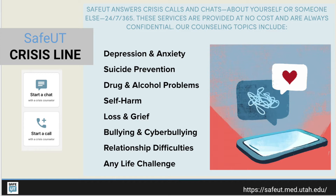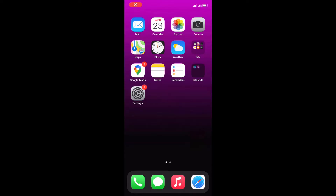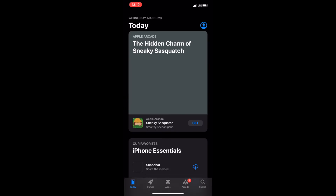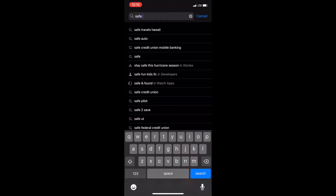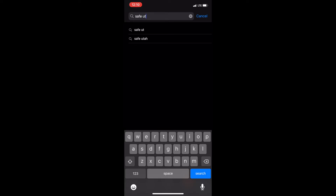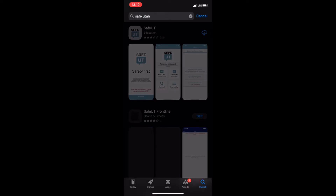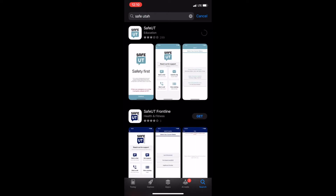Before we start, you need to make sure you have parent permission to download the app. Open your phone and find your app store link. Go to the app store and search Safe UT. Once you find Safe UT, you will download and install the app. Make sure that you have parent permission.